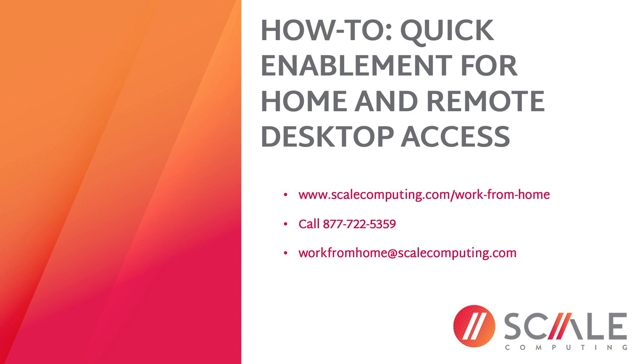Please keep in mind that this video assumes you have already downloaded the available pre-configured and packaged VMs and read our documentation. If you have any questions on how to access these VMs and our documentation, please visit our website, contact the Scale Computing representative at 877-722-5359, or email us at workfromhome@scalecomputing.com.